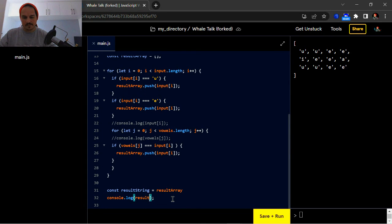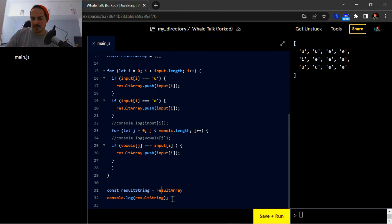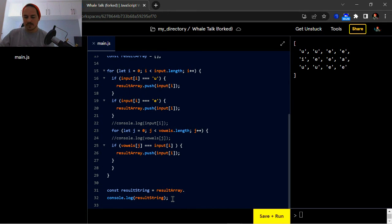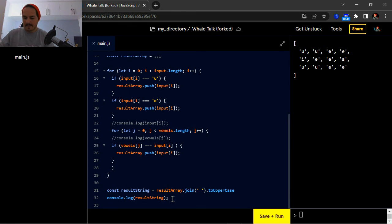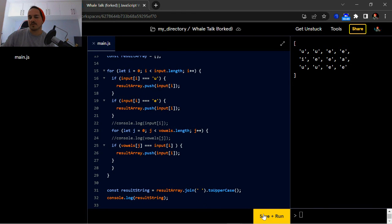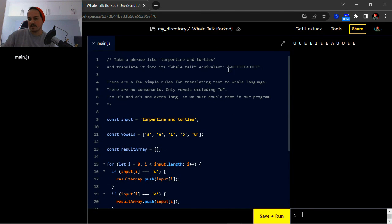So we create a new variable 'resultString', set it equal to 'resultArray', and then in order to get it into sentence format we're going to use '.join()' with an empty string. To get it into uppercase format we're going to use '.toUpperCase()' right after that. So that looks good — let's quickly run that to see if we've got it into that format. And there you have it — perfect, exactly as the string shown.